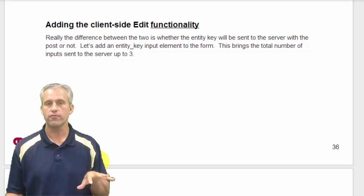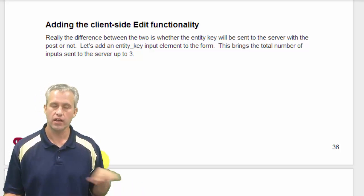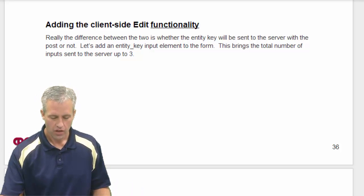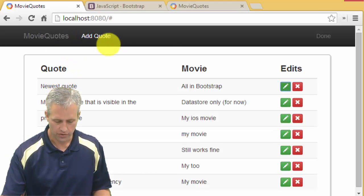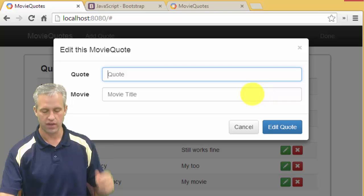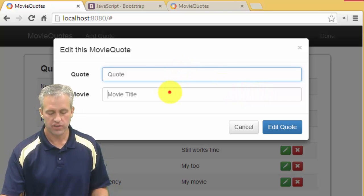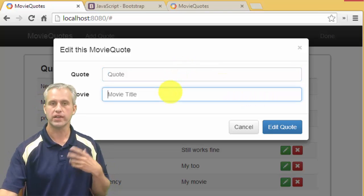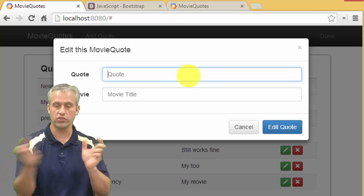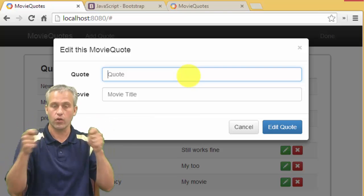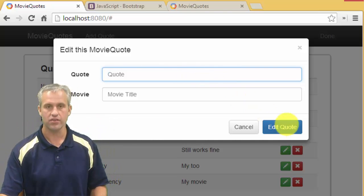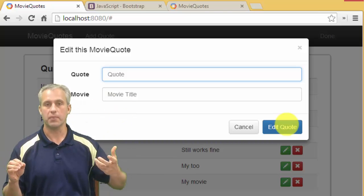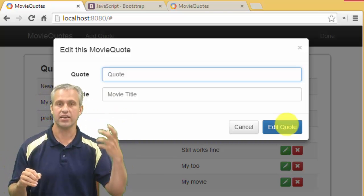Let's add some more functionality to our edit capability. Right now when you click edit it brings up the edit dialog, but it's not actually bringing in the existing quote — it should bring in that quote. And likewise if you click edit right now it would just always make a new one; it's not actually editing that quote at all.